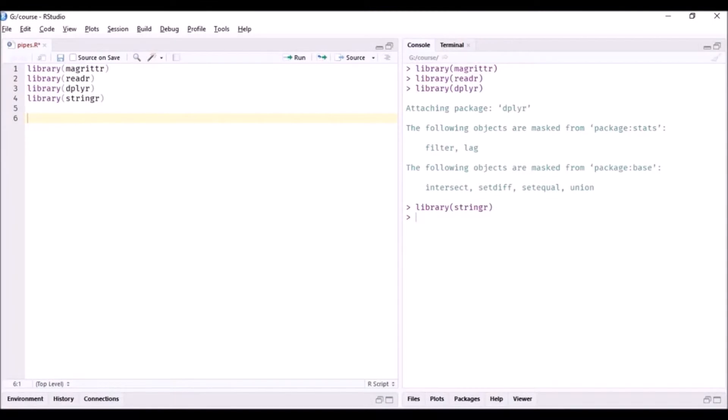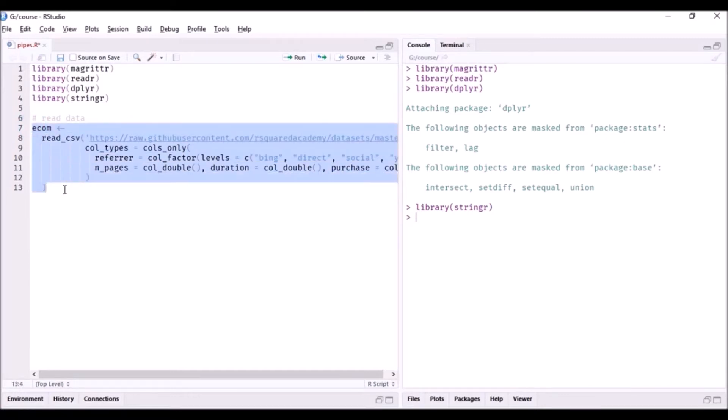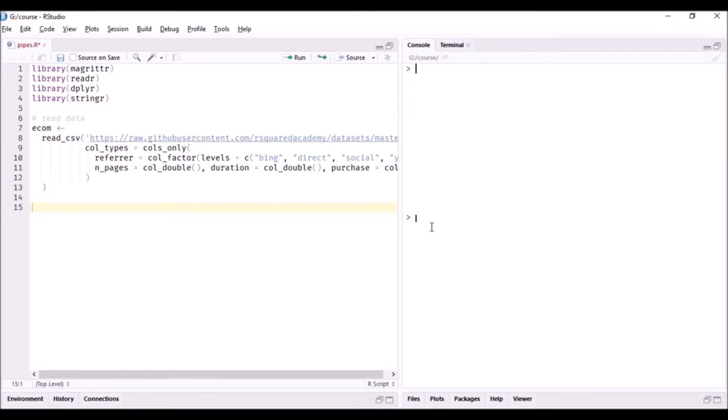So let us read in this data set. If you are not clear about this code that we are writing here, please refer to the Import Data into R course, because that is where we have learned how to read data into R.